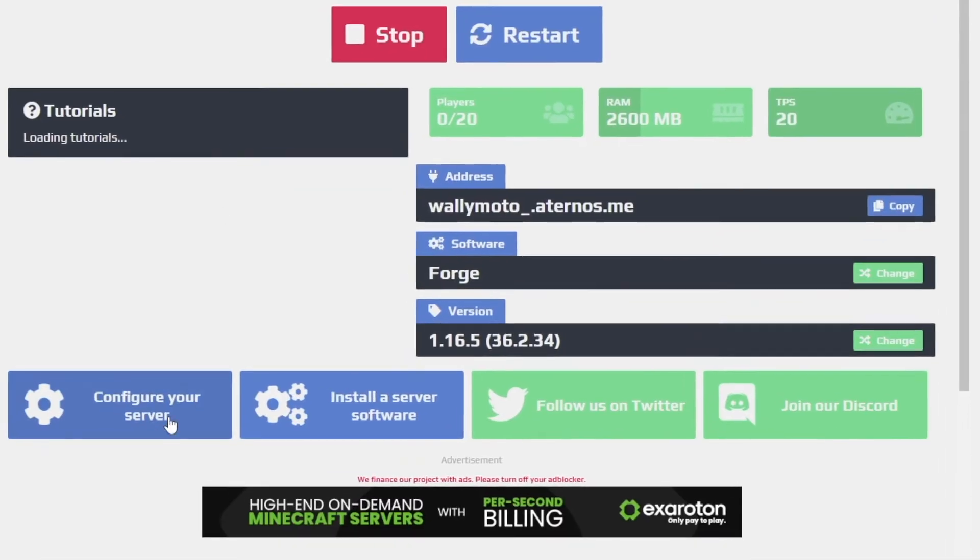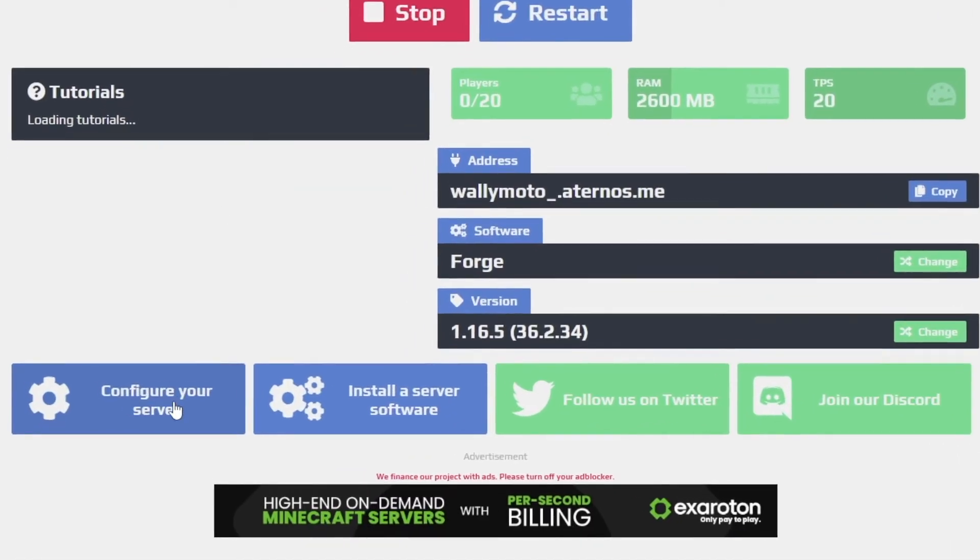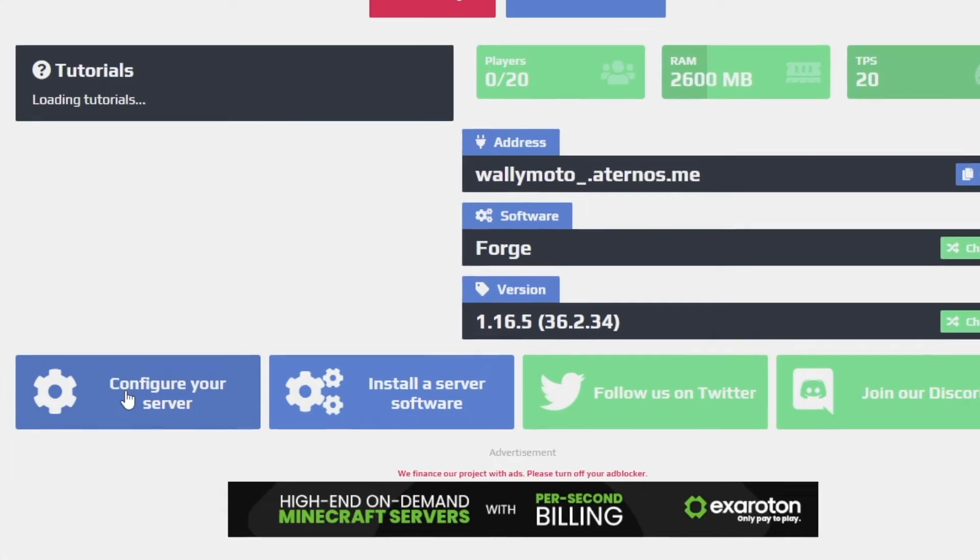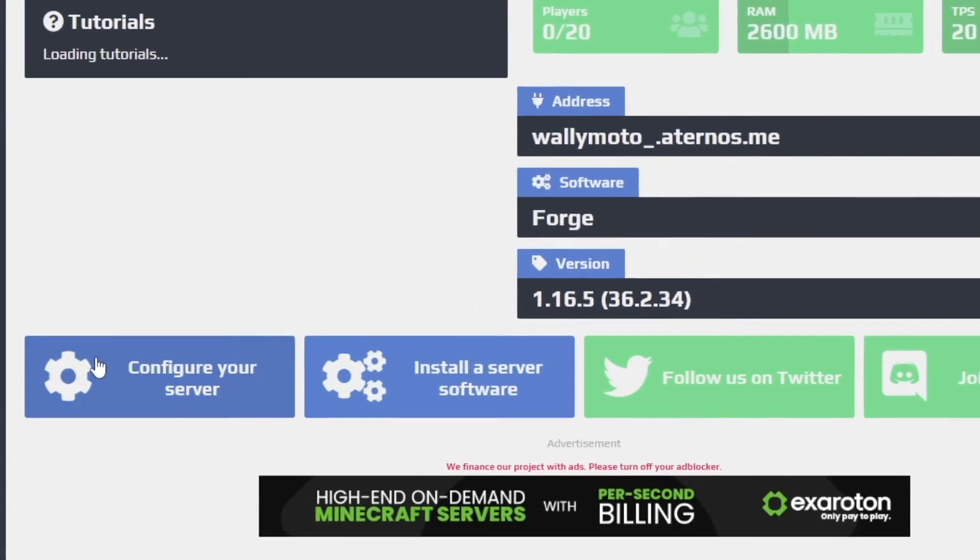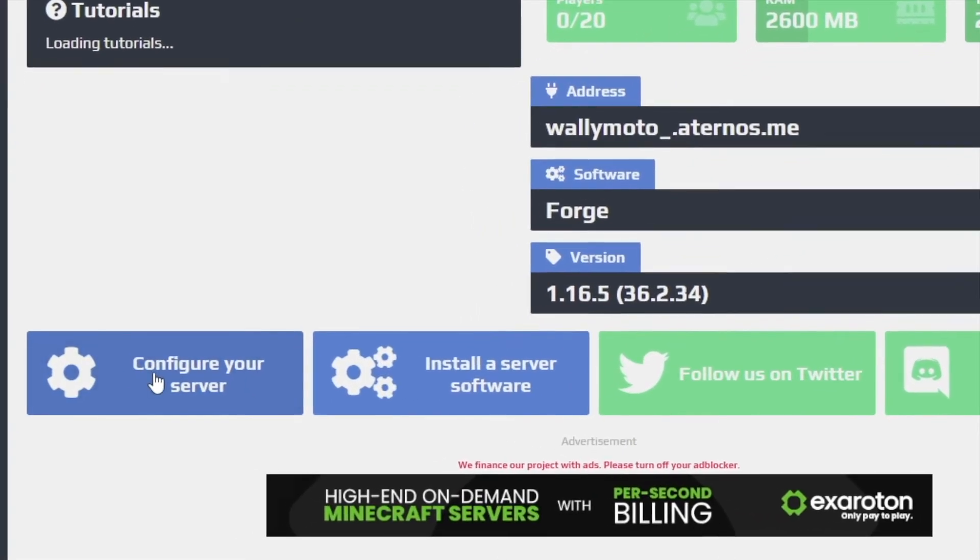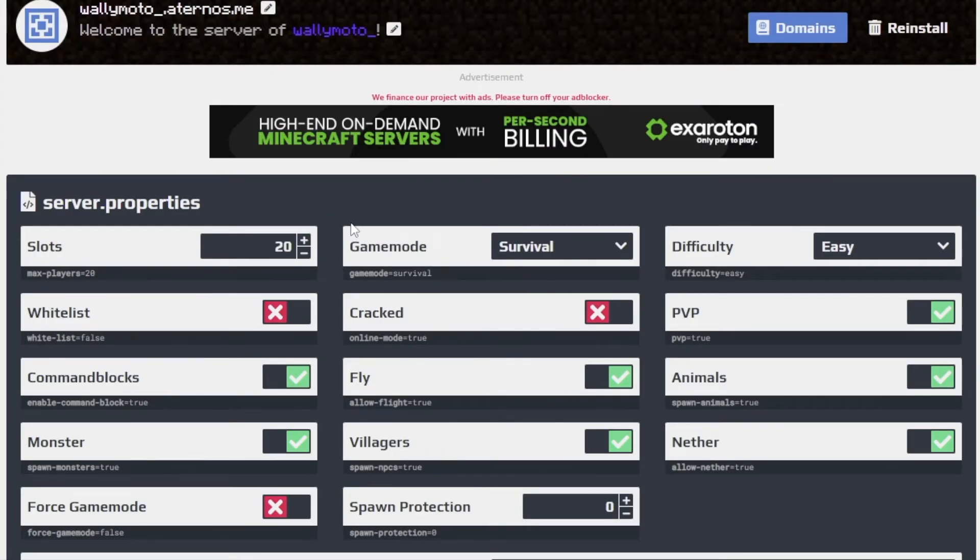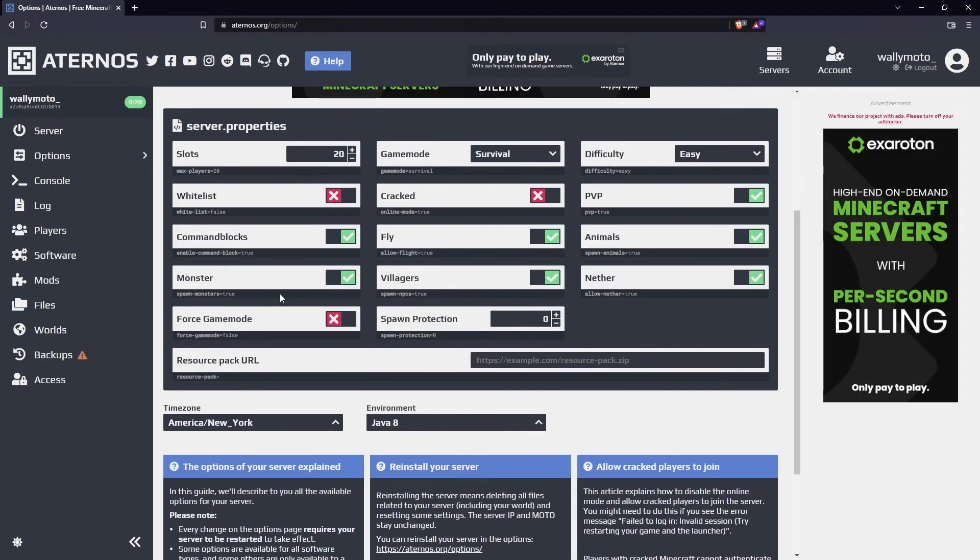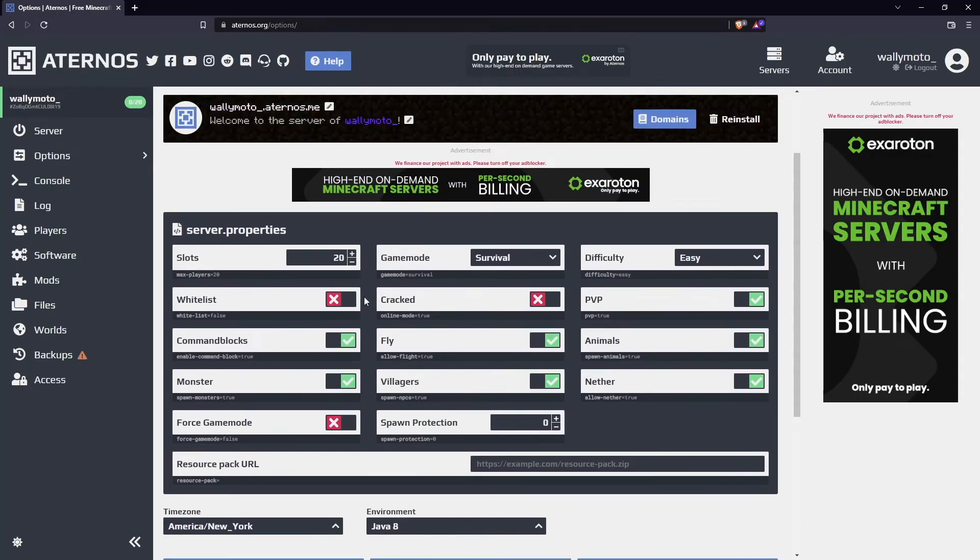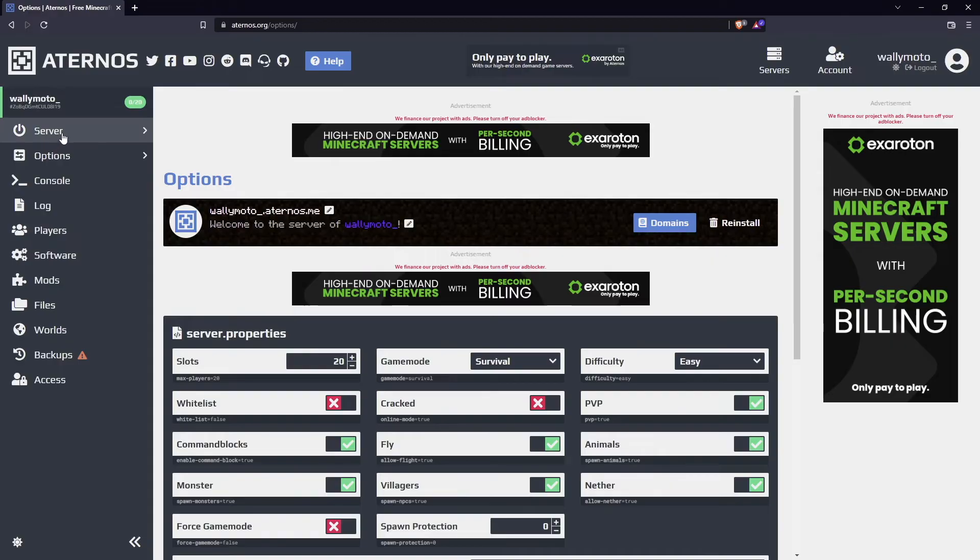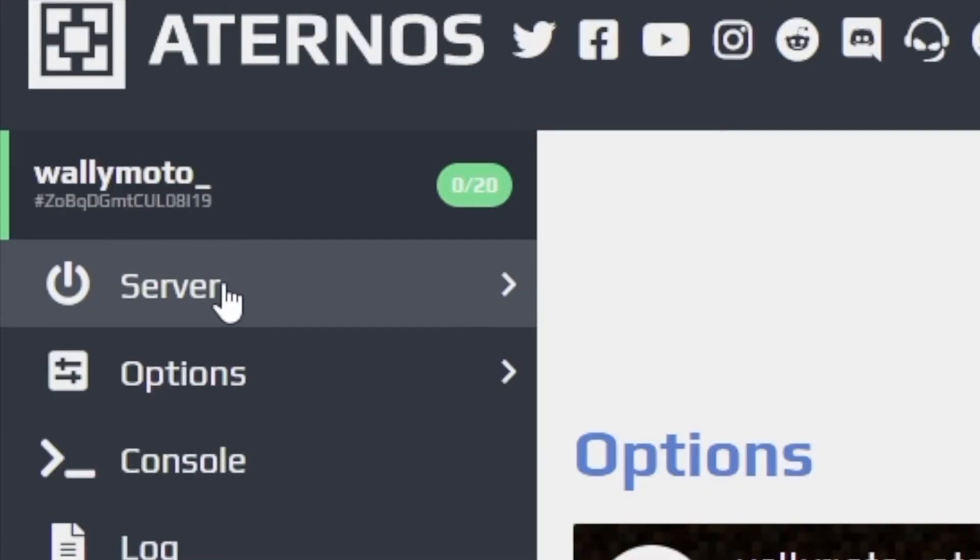One thing I do want to let you know is that you could configure your server by clicking this little gear sign here in the main server option page. Now this allows you to change the server to your liking. Anyway, I'm not changing anything here but in case you do want to change stuff, it allows you to do that pretty easily. So let's go back to server.